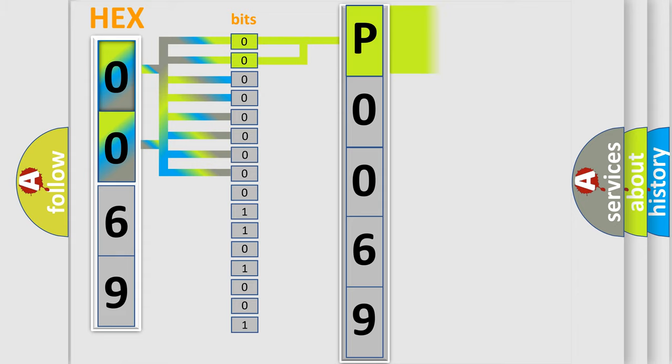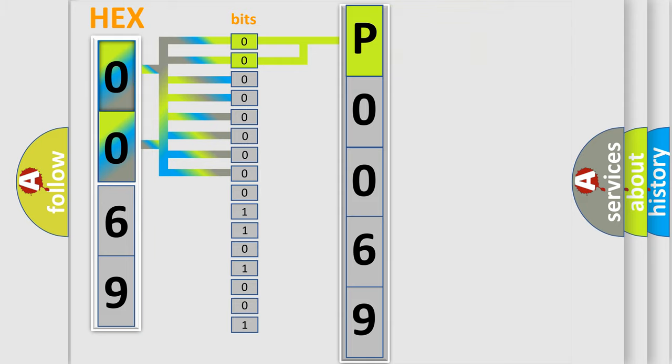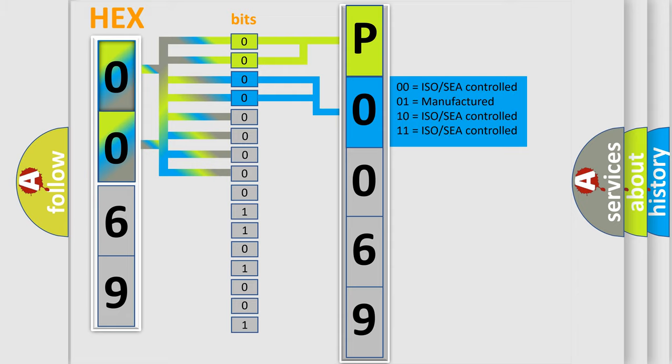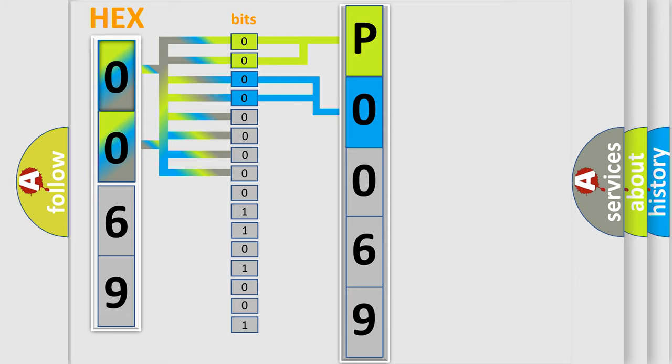By combining the first two bits, the basic character of the error code is expressed. The next two bits determine the second character. The last bit styles of the first byte define the third character of the code.